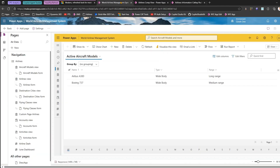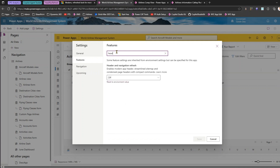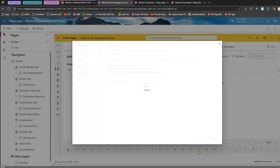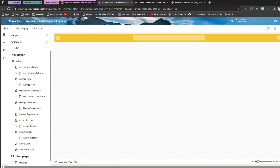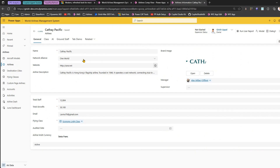To make the change, you need to edit the model-driven app, go into Settings, then Features, and just type 'header' or 'navigation' — then you will see 'Header and Navigation Refresh.' Currently it is off; I'll turn it on, click Save, and once saved you can publish your app. I've already kept the old interface — both the list and form views — open to compare after refreshing.